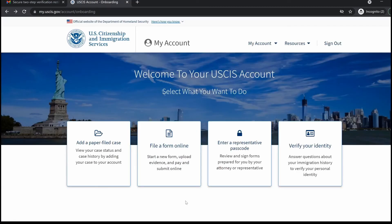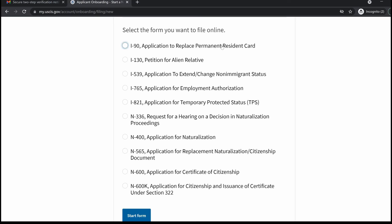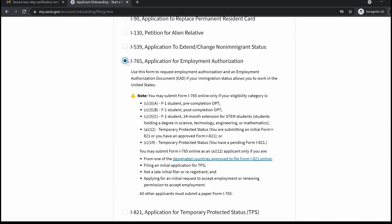If you choose to file a form online, you can select that option. At the time of recording this video, the USCIS forms currently eligible to be filed online include: Form I-90 for those filing an application to replace a green card; Form I-130 for those filing an immigration petition on behalf of an alien relative; Form I-539 for those who want to extend or change their non-immigrant status; Form I-765 for certain non-immigrants filing for employment authorization; and forms for those filing applications for naturalization.